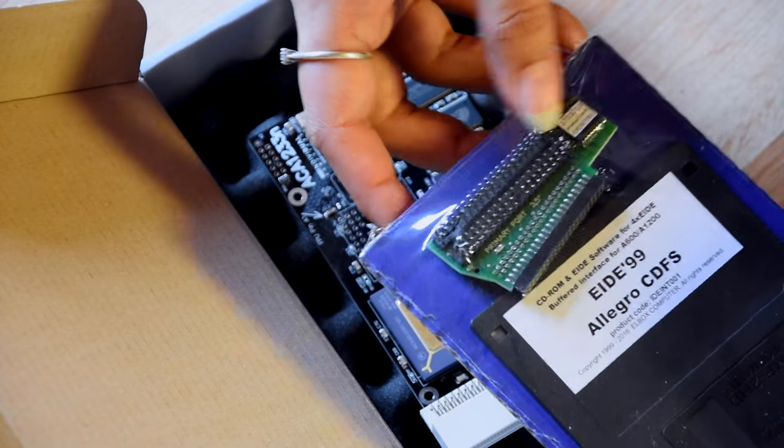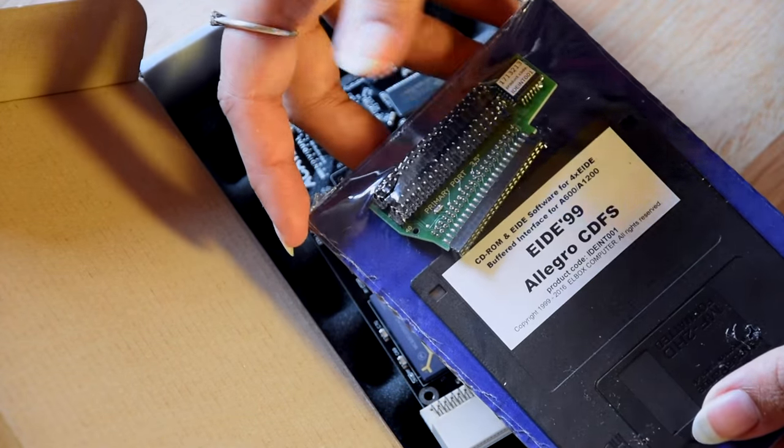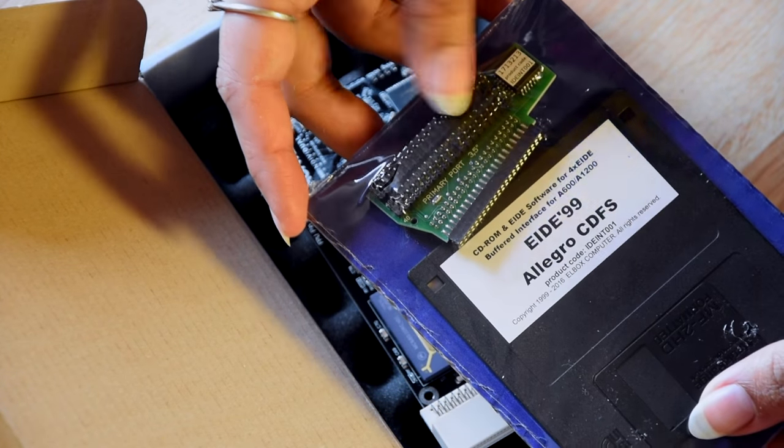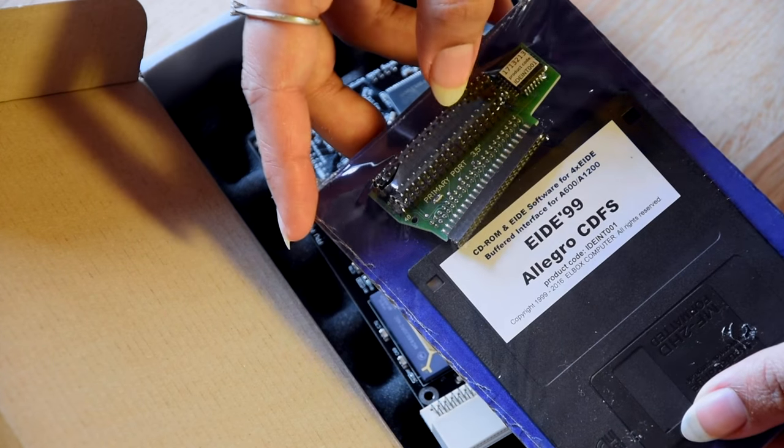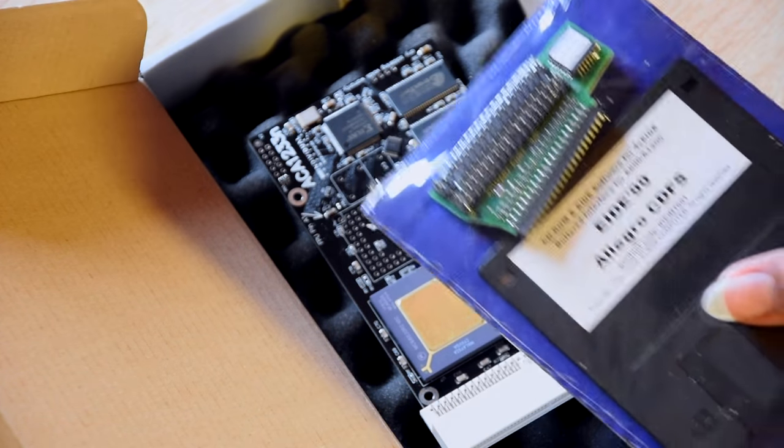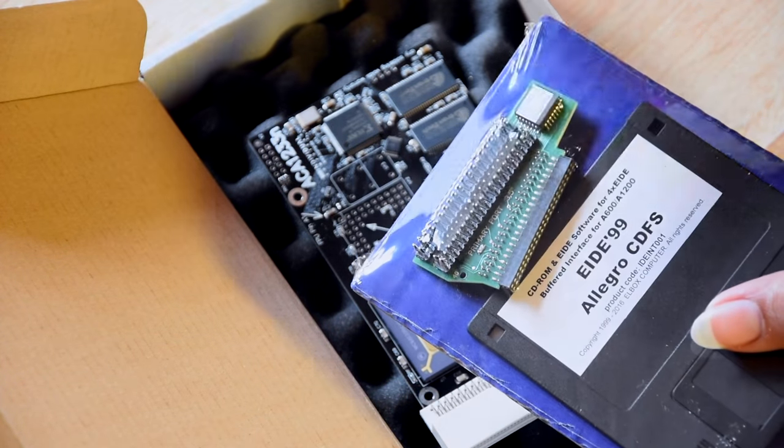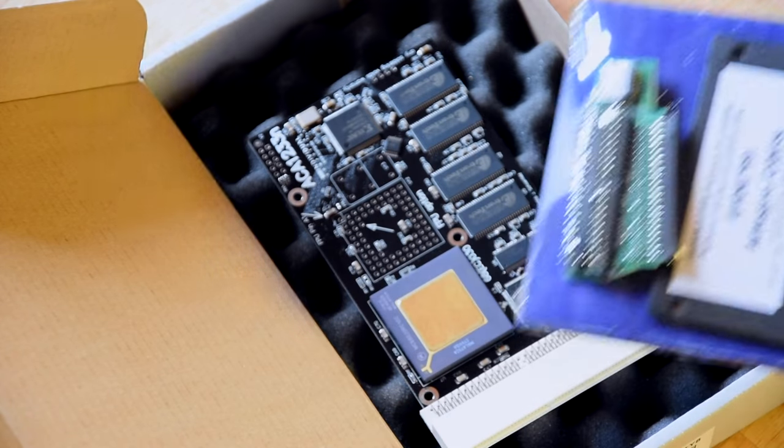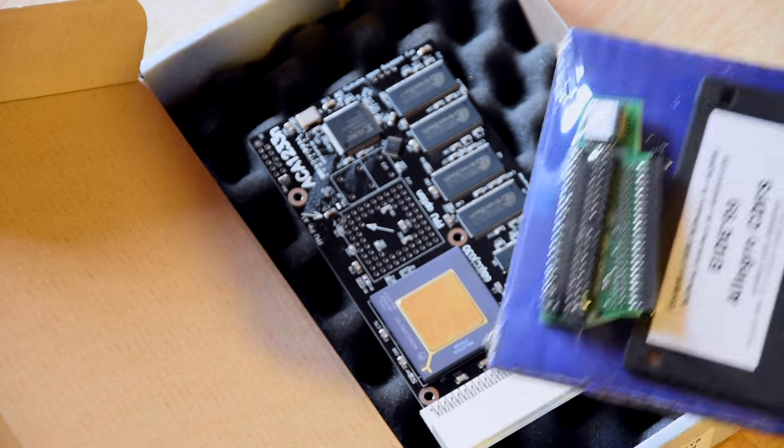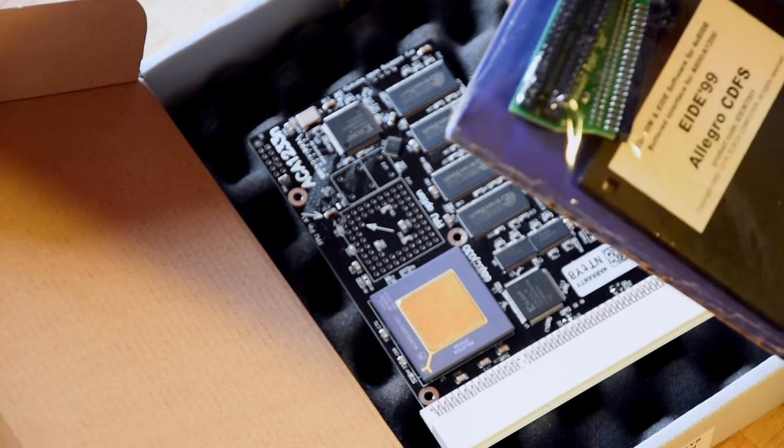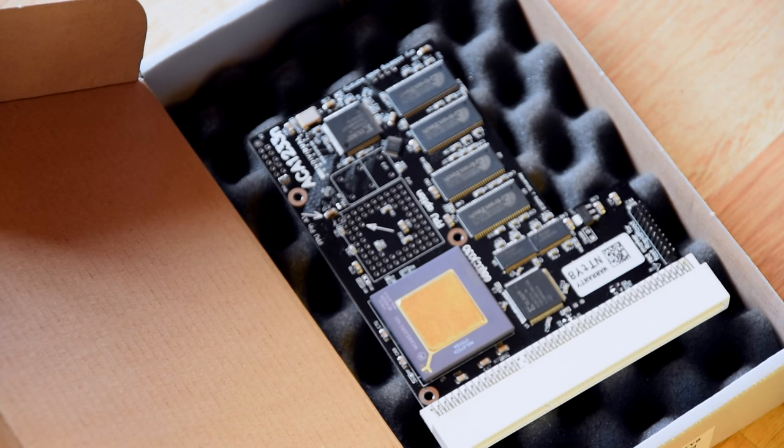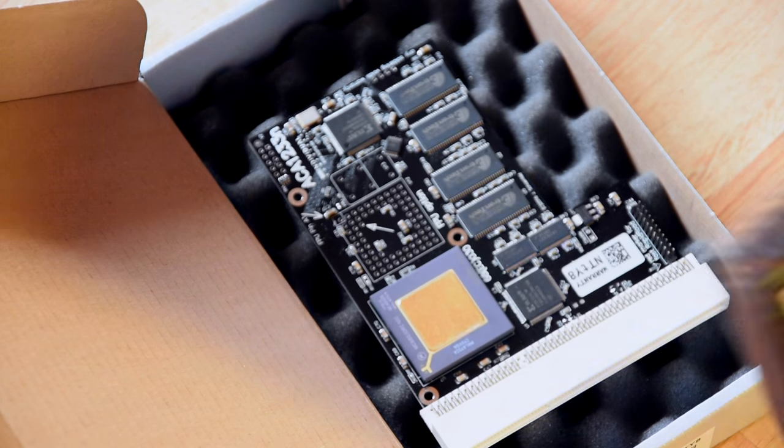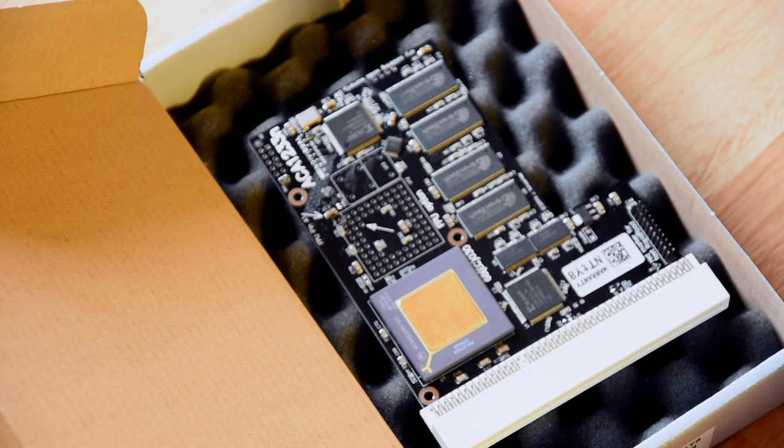But basically this changes it into a 68030 from stock Amiga 68020. This IDE buffer interface thing I will install at a later date. I will make a separate video on this. Once I've done the video, I will link in the description below and on the annotations. I'm excited. I have an accelerator card.